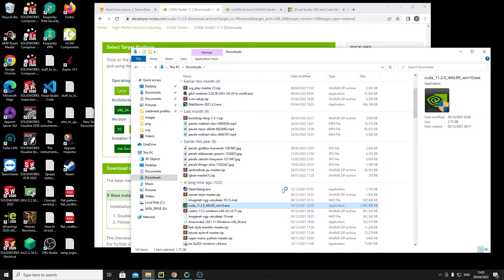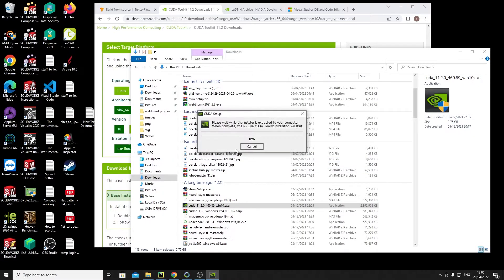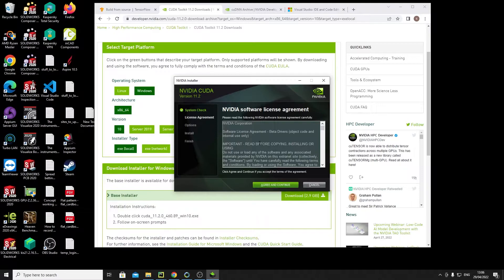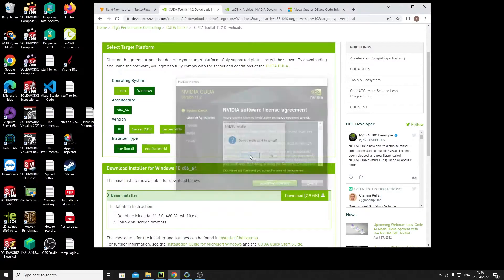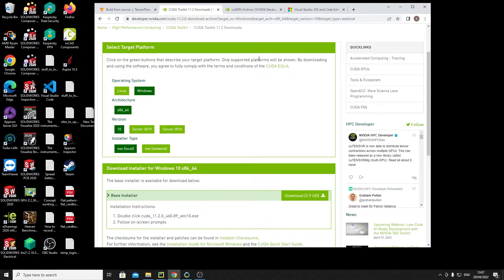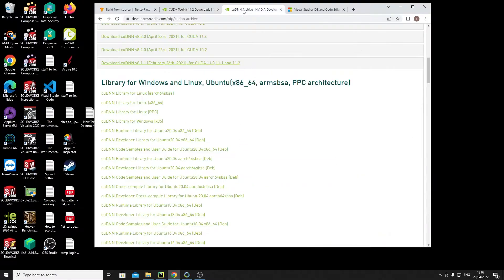Running that, it'll check your system compatibility and it'll come to the license agreement. You obviously want to go through that and install it. I've already installed it so I don't want to install it again. So we've got CUDA now installed and now we need to install cuDNN.